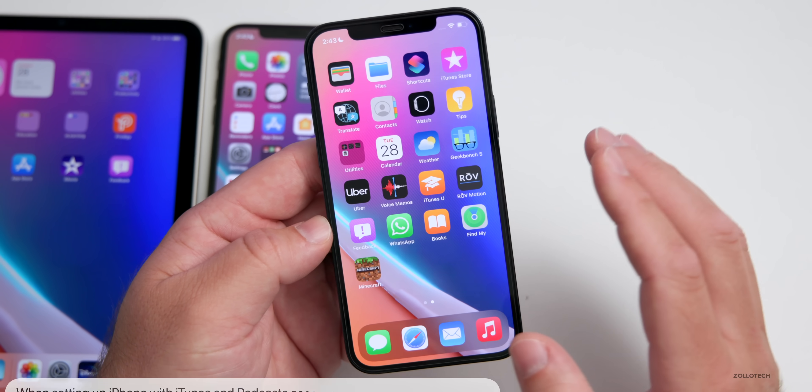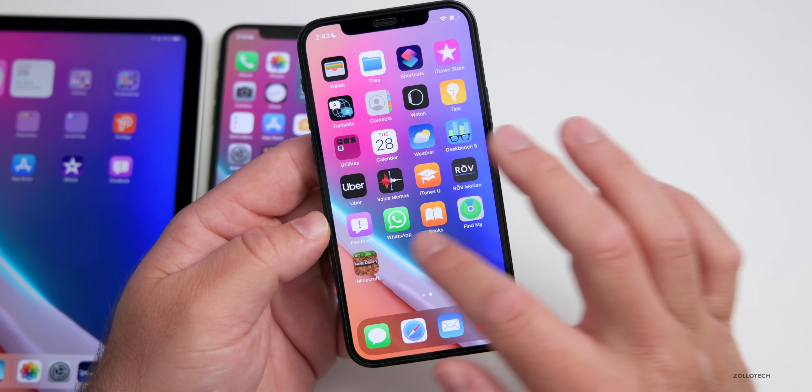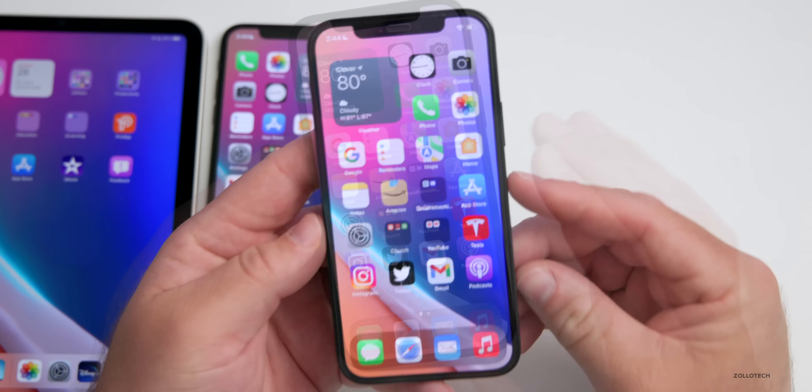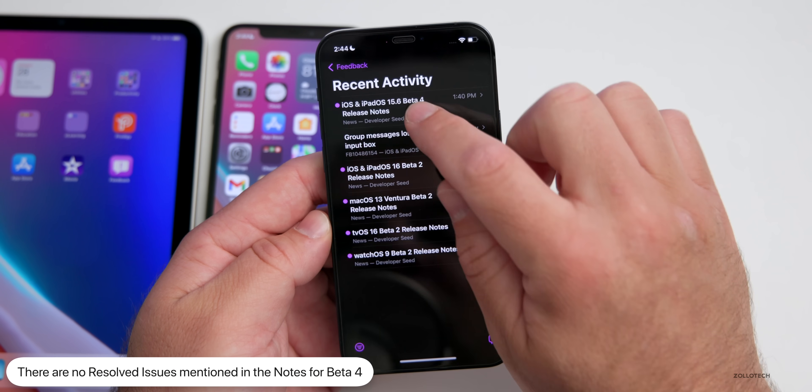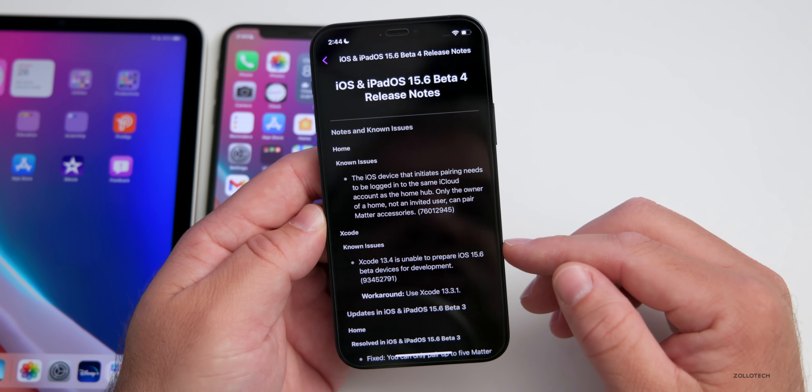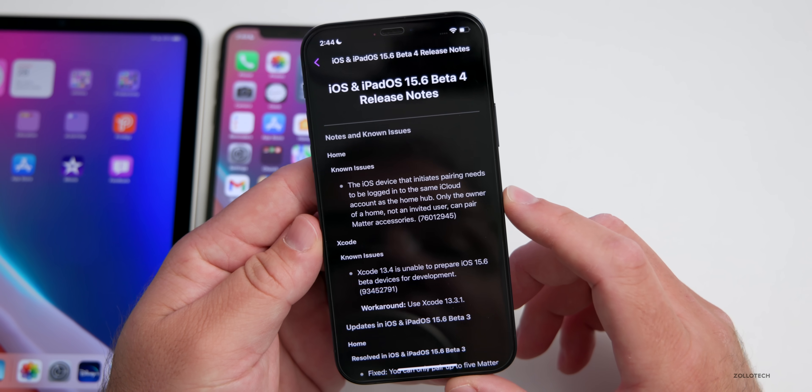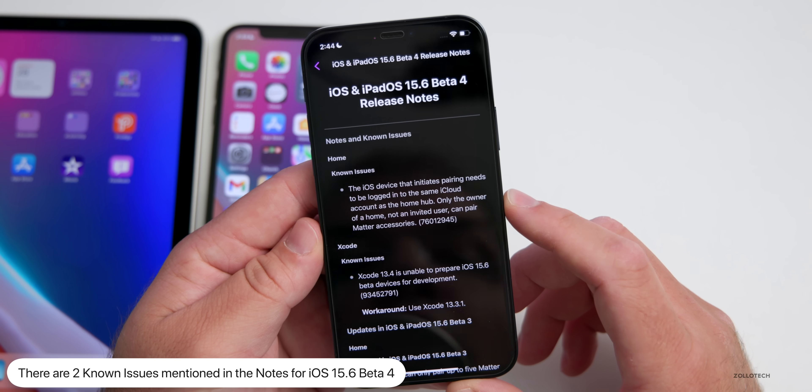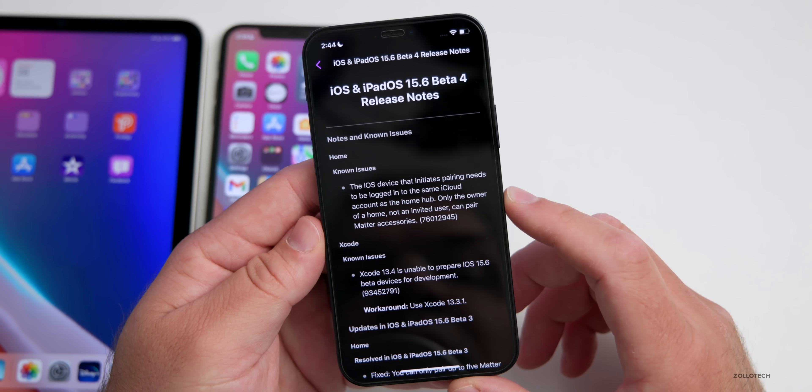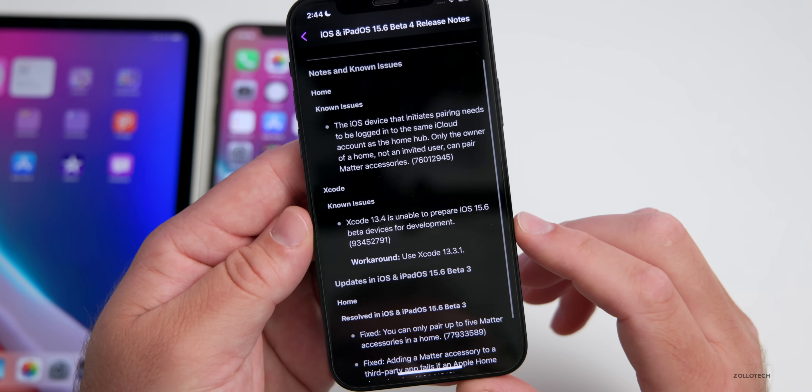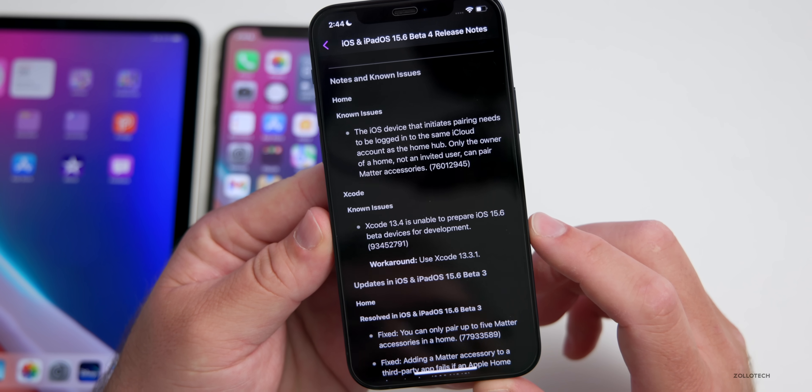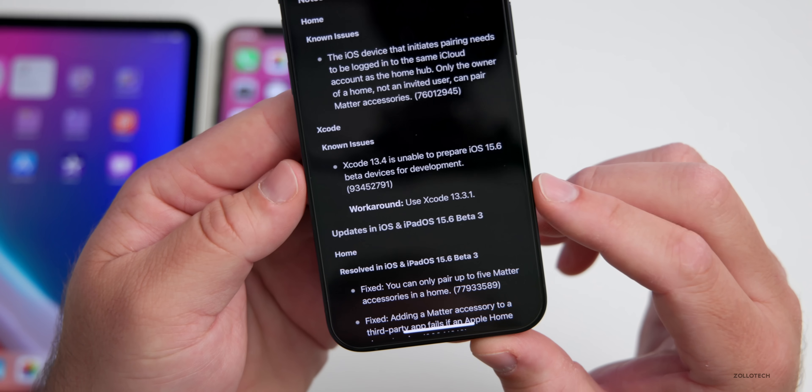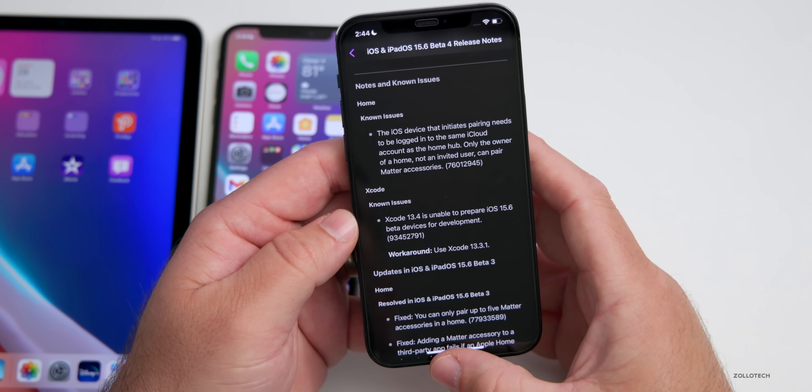With iOS 15.6, it's mostly small changes, code updates and security updates. Once it's released we'll know what those are. As far as known and resolved issues, within Apple's notes there are no known and resolved issues. You can see in the Feedback app here all of the issues or notes for beta 4, but there are two known issues. One of them says the iOS device that initiates pairing needs to be logged into the same iCloud account as the home hub. Only the owner of a home, not an invited user, can pair Matter accessories. Also there's a known issue with Xcode 13.4 where it's unable to prepare 15.6 beta devices for development.